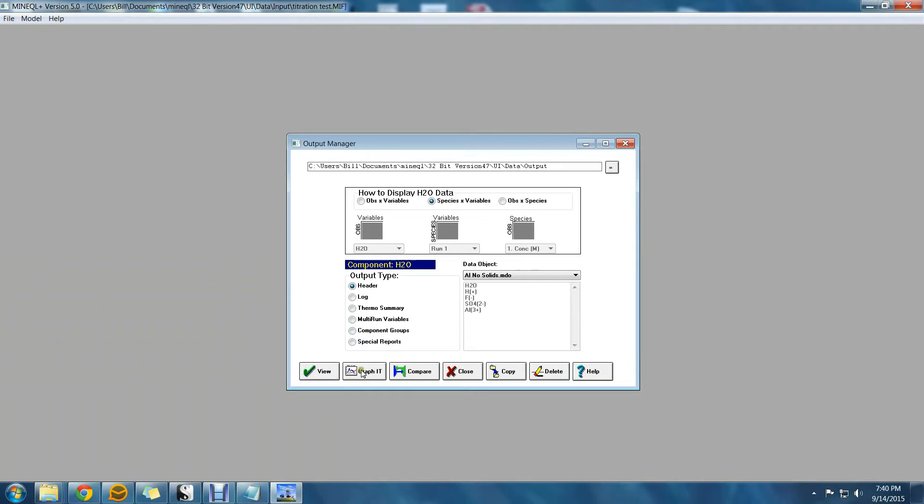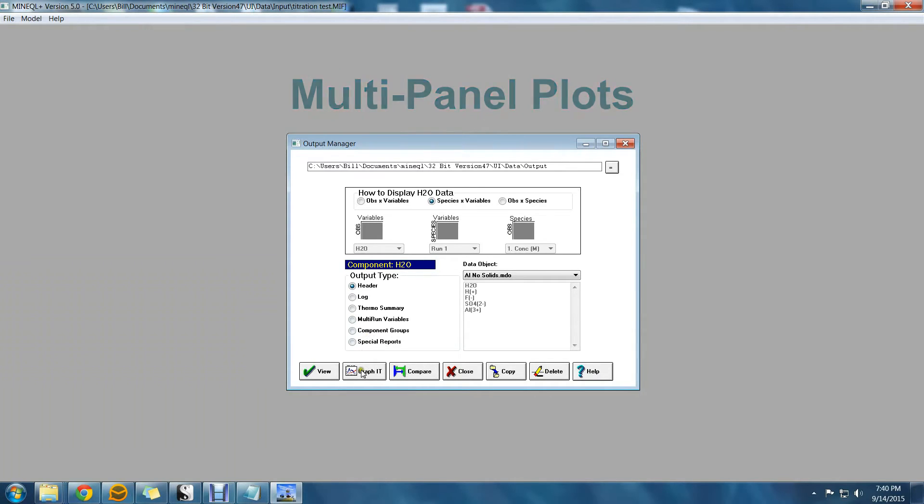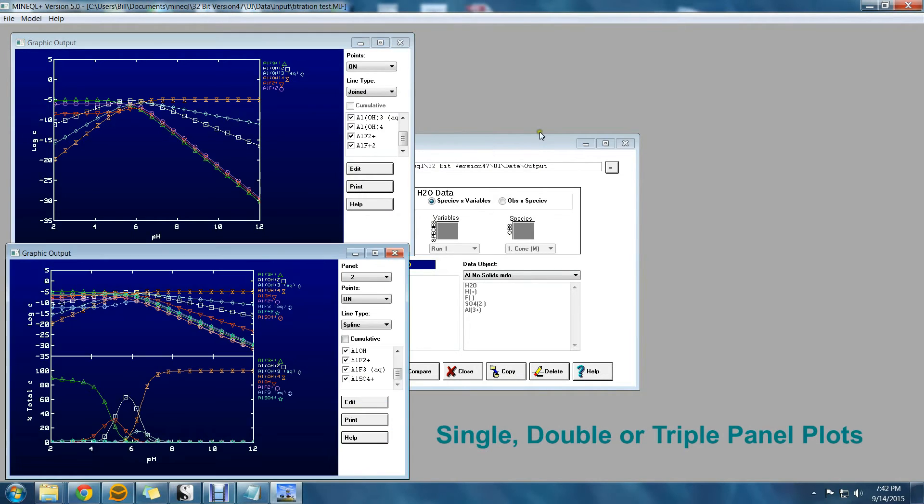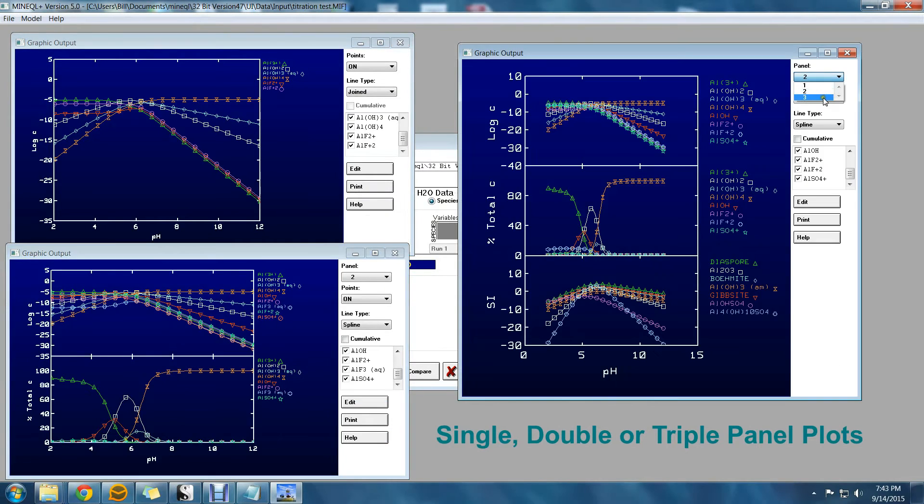Another change to the Graphics Manager is the addition of multi-panel plots. Previously you were limited to a single panel, but now you can create single, double, or triple panel plots all unified to a common x-axis.